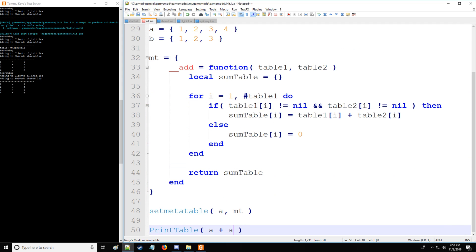All right, so of course you can do table a plus table a. That's also fun as well. So what about other versions of meta methods? We went over the arithmetic meta methods.